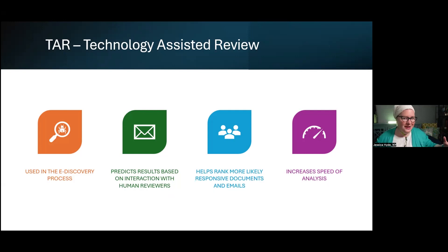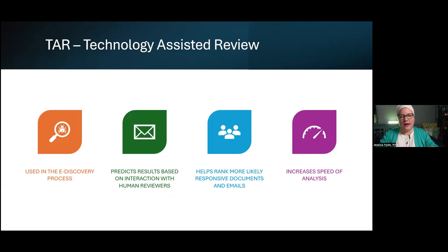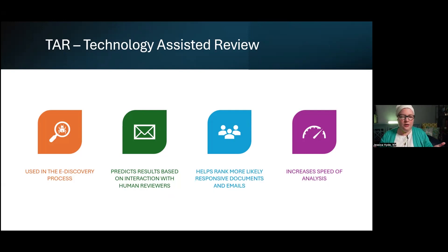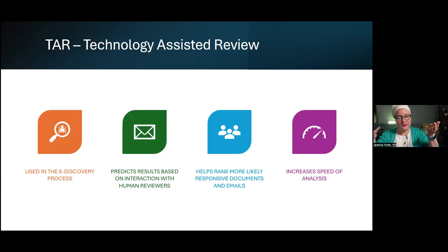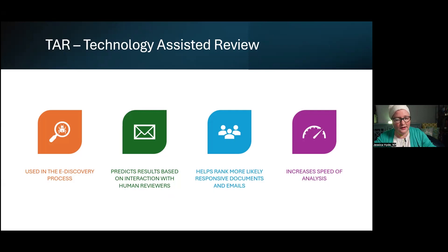Take the Enron data set — scores and scores of emails. You could have many reviewers simultaneously in an e-discovery platform stating what's responsive, and then those documents that are more likely responsive would surface to the top. The whole goal here is to actually increase the speed of analysis.